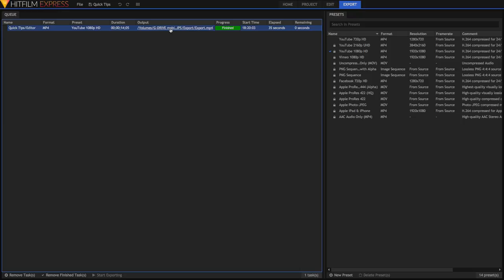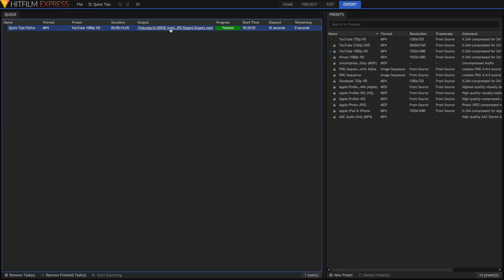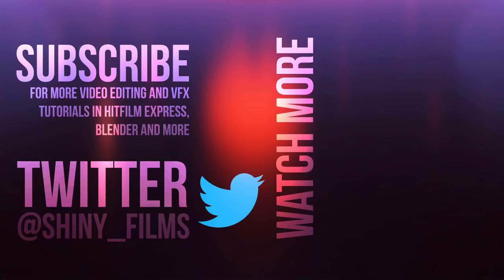Thank you for watching this HitFilm quick tip. If you want to know more quick tips, then check out the quick tips playlist.